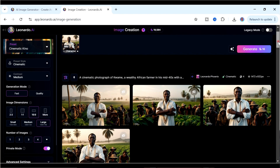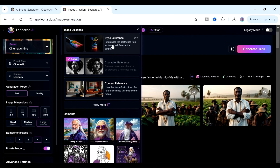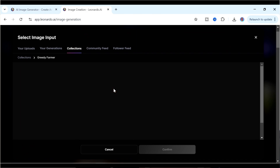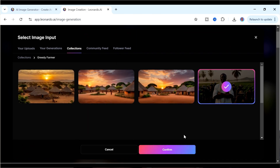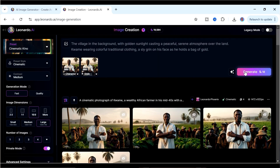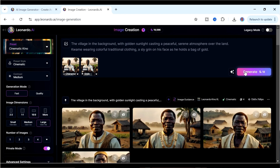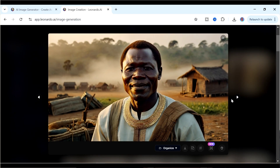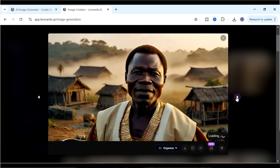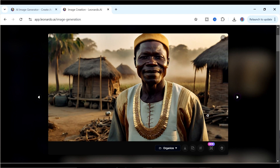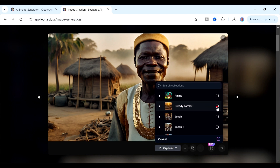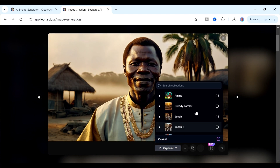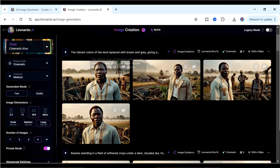We also want to reference a style, so we'll reference the same picture we have in this folder, giving us both a Character Reference and a Style Reference. Click generate. You can see we now have other pictures of Kwame that look like the same character we started with. This really looks like an African village with Kwame maintaining consistency. It also helps to have many images because when creating the actual video you want plenty to play around with. Continue creating all the other images using the AI prompts you have.